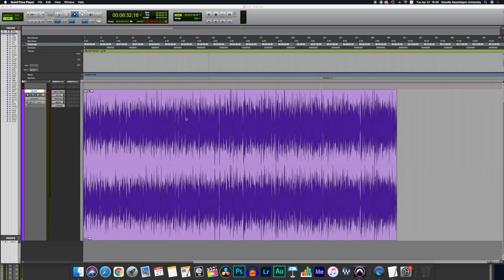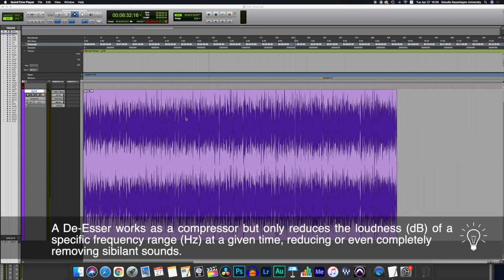At this point, some of the tech oriented folks might be wondering, wait a minute, you didn't speak about de-essing or mastering. Well, this is a simple tutorial for academics to improve the sound of their narrations. However, we can talk briefly about both.